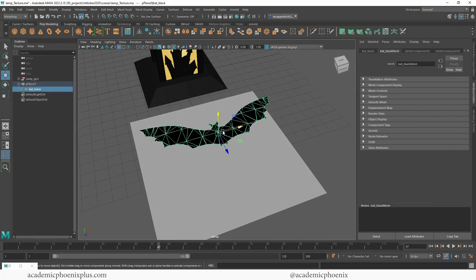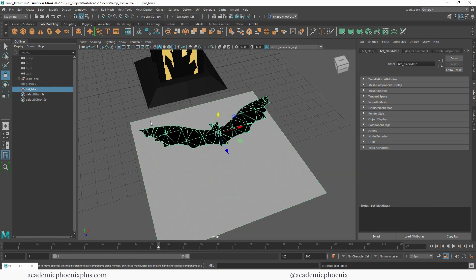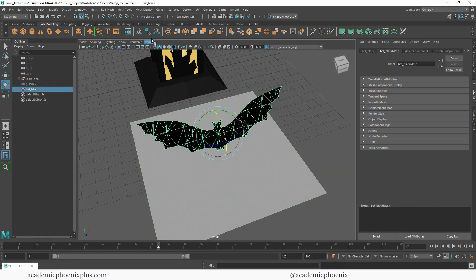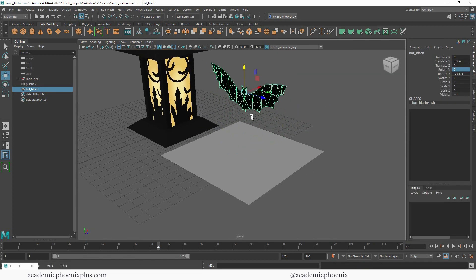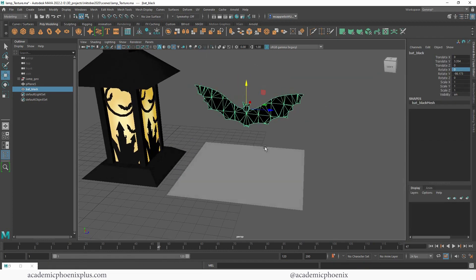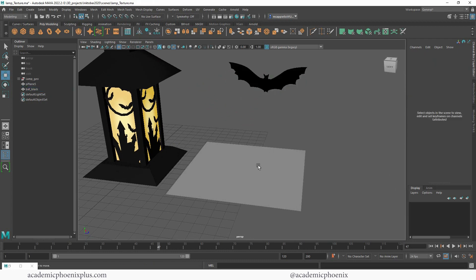And now I have a bat. I'm going to select this and do a Shift-P which unparents it. So now the bat geometry is no longer parented to the original plane. Now I'm ready to do whatever I needed to do — I'll go ahead, freeze it, delete the history and all that jazz. There we are, we now have a bat.